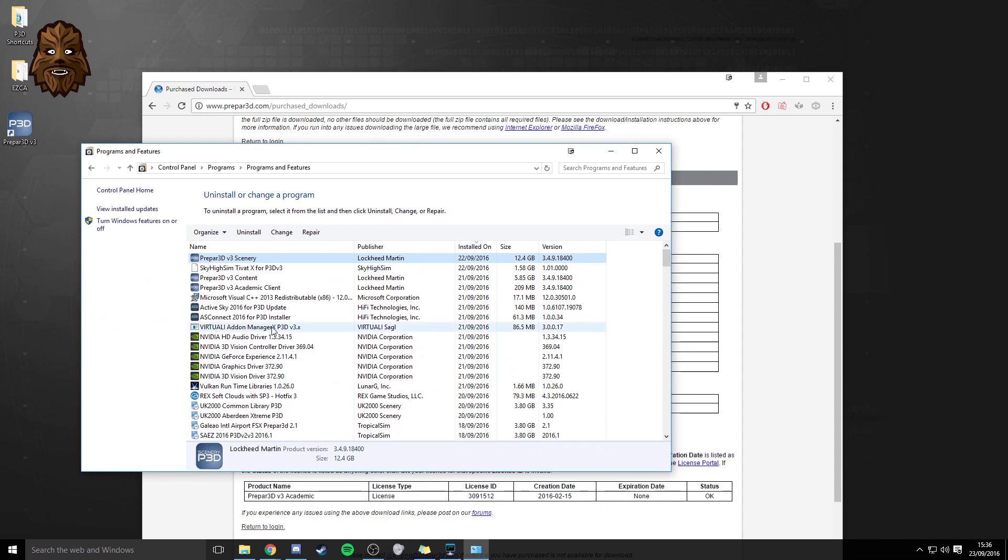The main one that you need to do to upgrade as I said is the client. So you'll find the academic client here for example I've just got the academic it depends on what version of Prepar3D you've got whether you've got professional etc.